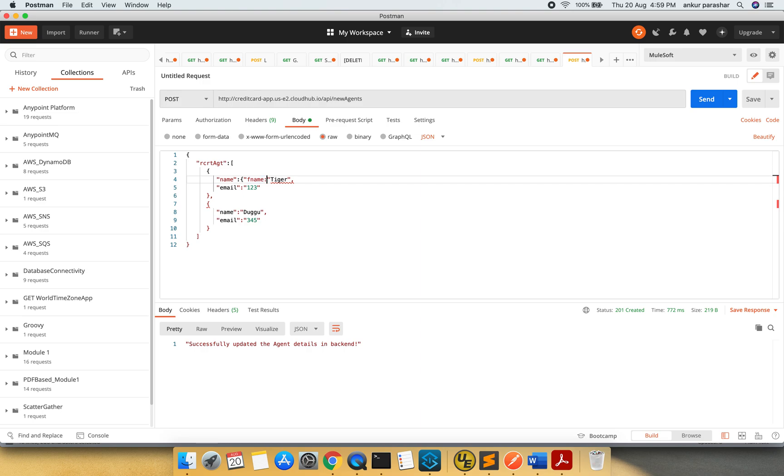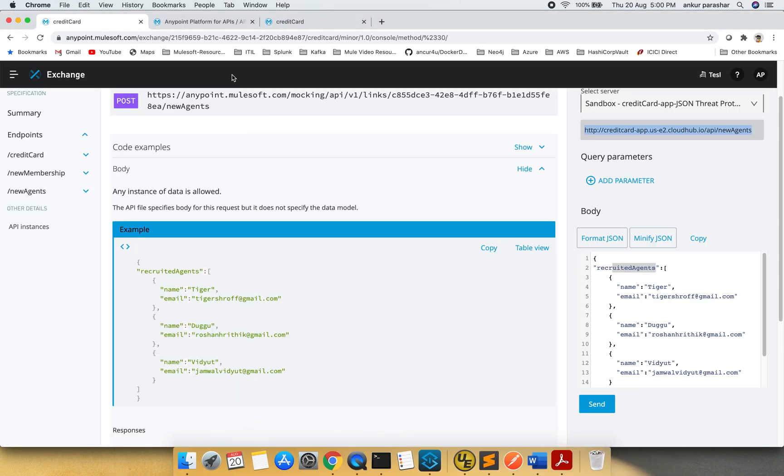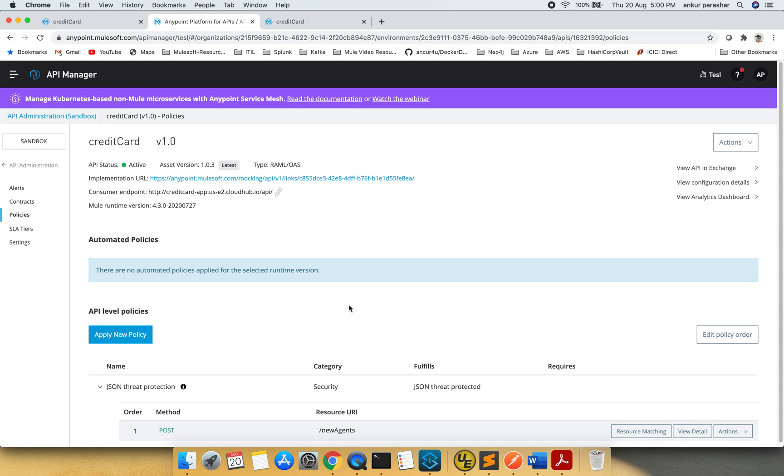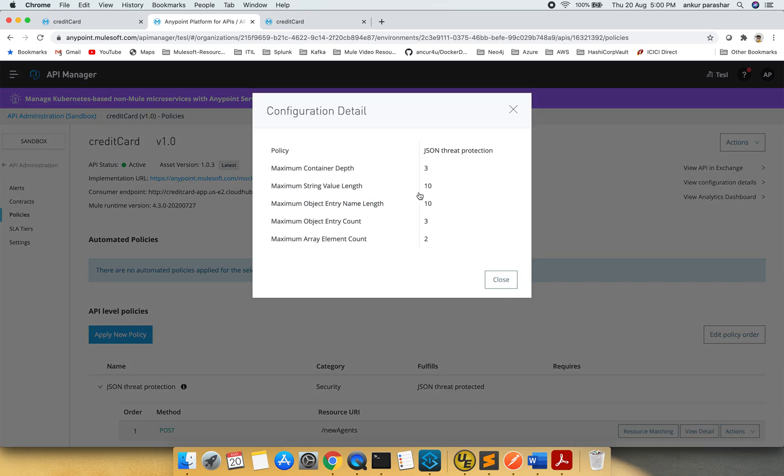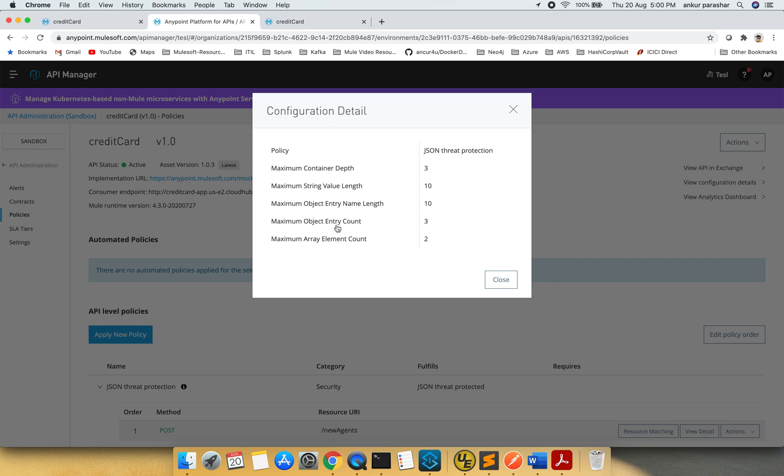What I am trying to do, I am trying to change the structure and let's see if it catches this error or not. Okay, the maximum allowed length is 3. What else? I will go over here and check for the view details. Container value length, object entry name length. So object entry name length was the recruited agent, that thing. And entry count. Entry count we are going to check now and array element is already checked. So I will check for object entry count.